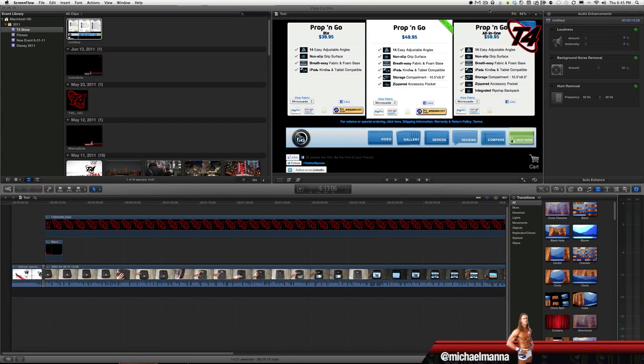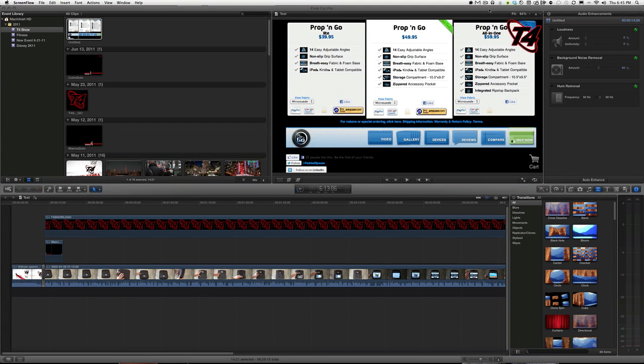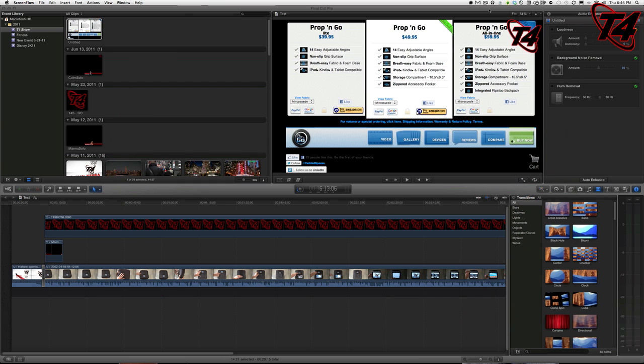Hey everyone, this is Michael Manna with the T4 Show, and today yet again we have another Final Cut Pro 10 tutorial. This has to do with cross-fading or transitioning lower thirds or any other media.